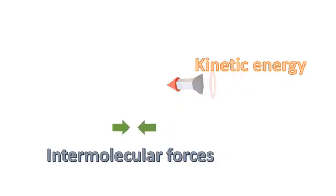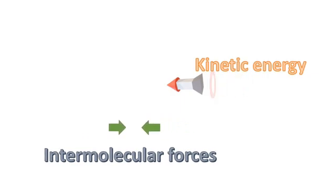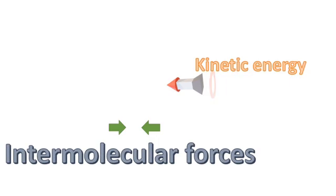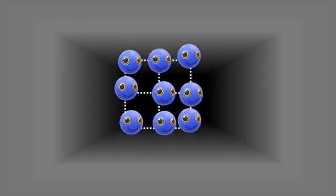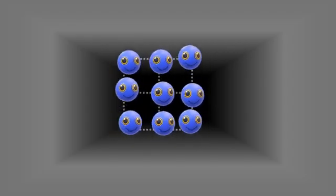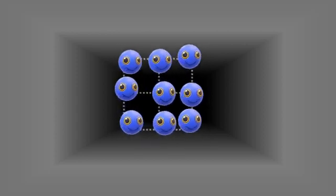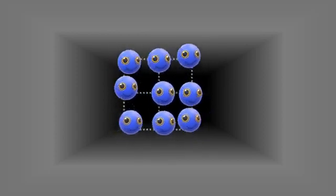If the intermolecular forces are stronger, they can overcome the kinetic energy. The motion of the particles is limited. They vibrate about their mean position. Such is the case with solids.